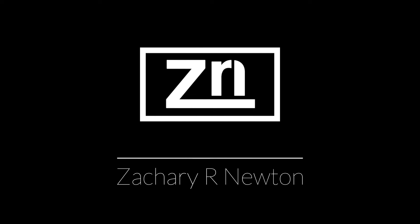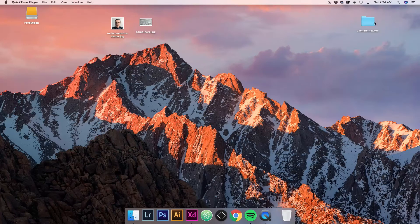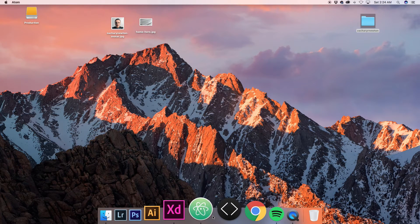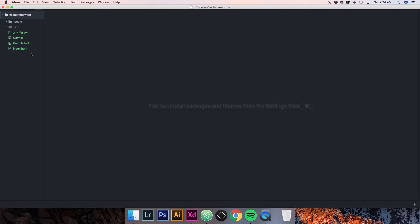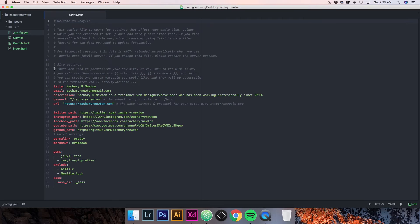In this video, we're going to begin coding out our home page. Before we jump in and start coding things, I want to go back to what we worked on in the config.yaml file and explain a couple things. Open config.yaml and over here where we put the base URL — the reason the base URL is ZacharyR.Newton is because we're hosting the site on GitHub and my git repository is named ZacharyR.Newton. So the base URL is going to be forward slash whatever your repository is that you're going to be using on your site.